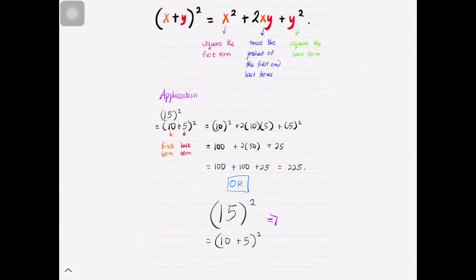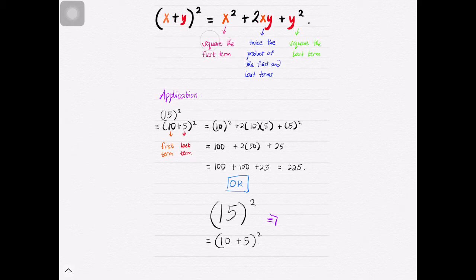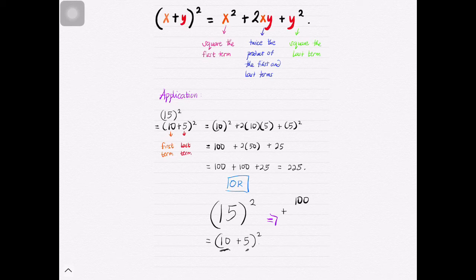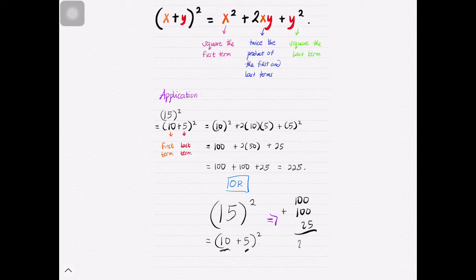For those who prefer mental math, let's have 15² as (10 + 5)². Applying the algorithm: square the first term — 10 squared gives us 100. Plus double the product of the first and second terms — 5 times 10 is 50, double it gives us another 100. Lastly, square the last term — square of 5 is 25. That gives us 225.